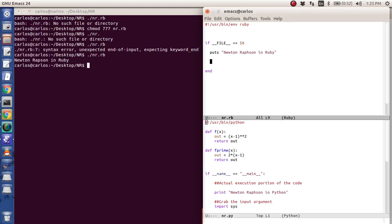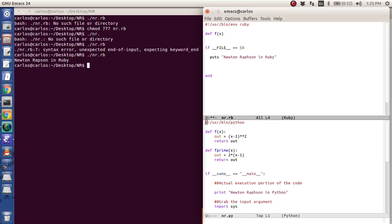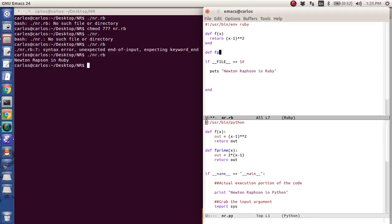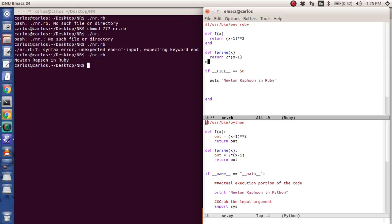Well, we want to define some functions. So guess what? It's exactly the same. Def fx, except there's no colon. And we have, I'm just going to go straight into it, x minus one star star squared. And I actually need to end stuff in Ruby. Def f prime of x is, I'm just going to return two times x minus one and end. Okay.